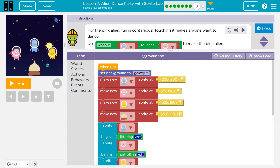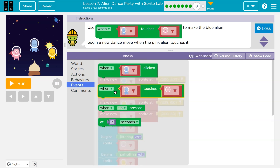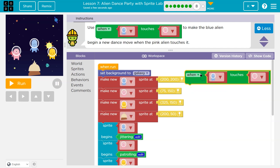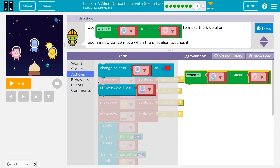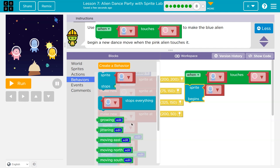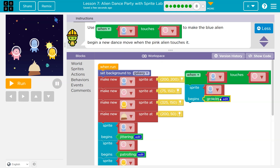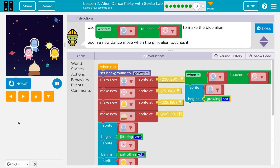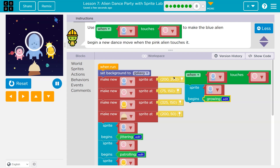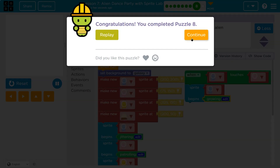For the pink alien, fun is contagious — touching it makes it want to dance. Use the event to make the blue alien begin a new dance move. On the event that the blue alien touches the pink, we need our friend the blue alien — sprite Blue does a new dance move. Behavior — let's do Growing. That sounds fun. Boom. So notice when the pink touches it, what happens? This runs, this is triggered, and that sprite starts growing — but only when touching. Onward.